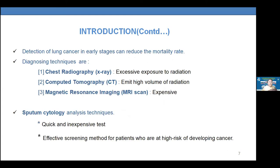For lung cancer, the mortality rate can be reduced if detection is done at an early stage. The most common diagnostic techniques currently used are radiography, CT scanning, and MRI. However, X-rays involve excessive radiation exposure, CT scans involve high radiation doses, and MRI, while less harmful from a radiation standpoint, is expensive. Our aim is to develop a non-invasive technique with lower cost.